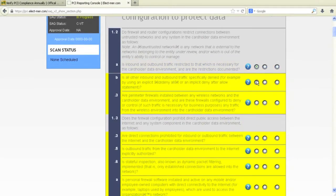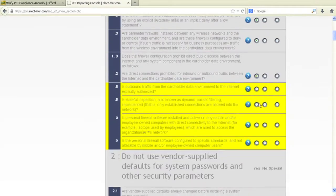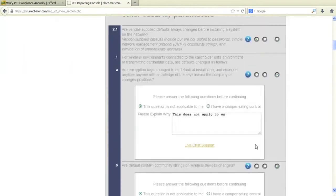Answer the highlighted yellow questions. If any of the questions seem unclear, click on the blue question mark.